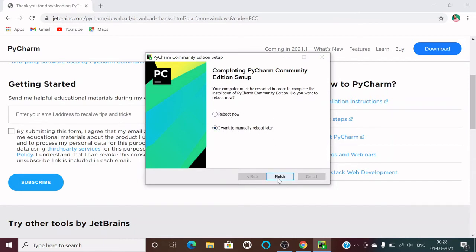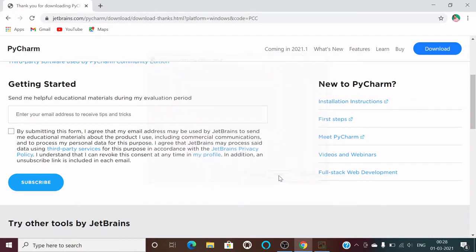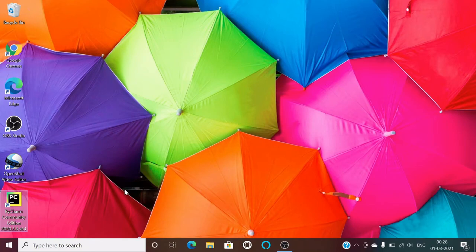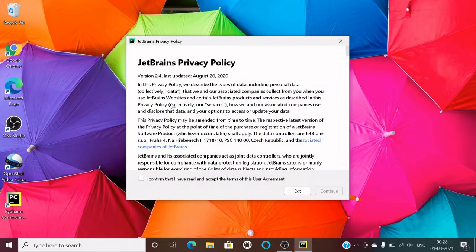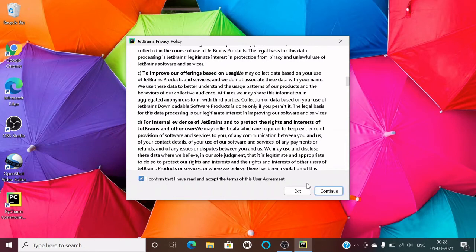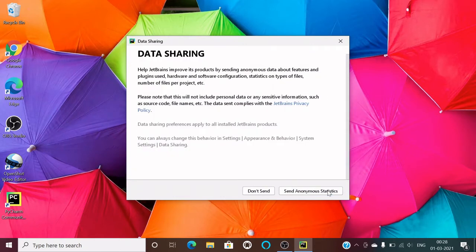The installer will ask about rebooting — select reboot manually later, then click Finish. Now double-click the PyCharm Community icon on your desktop. You'll see the JetBrains privacy policy — read it and click Continue. I'll select 'Don't send' because I don't want my data shared with anyone.